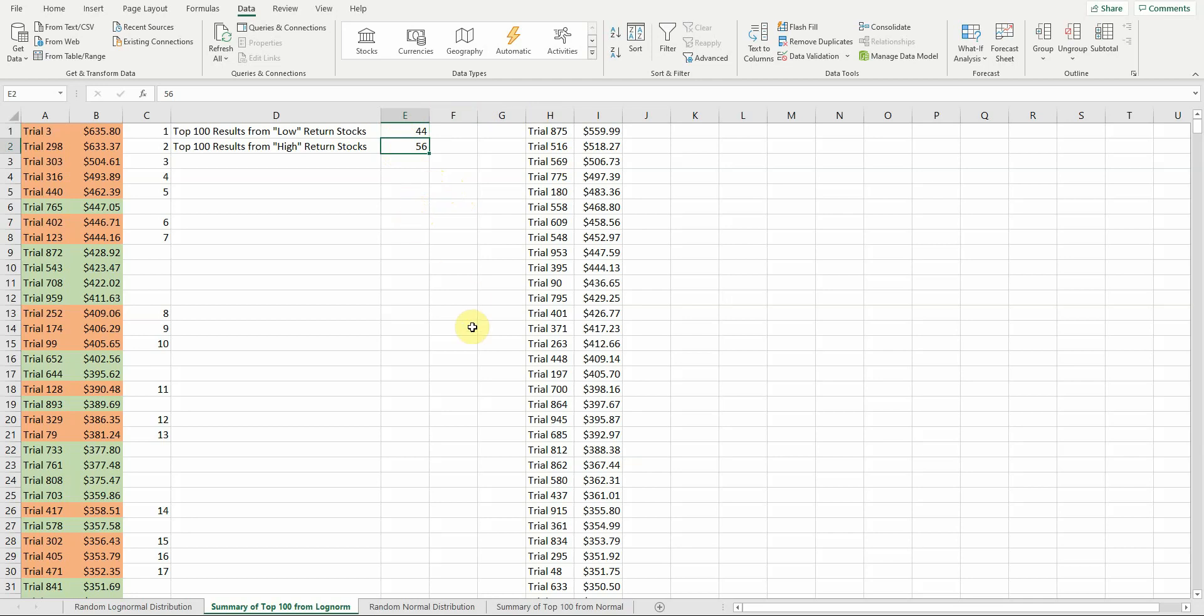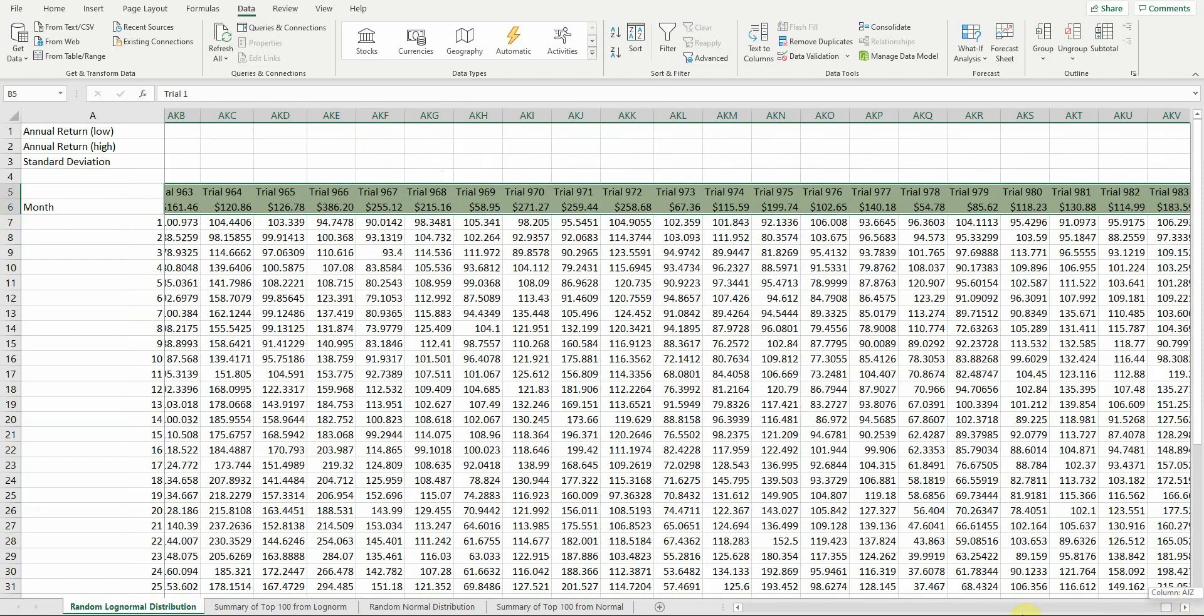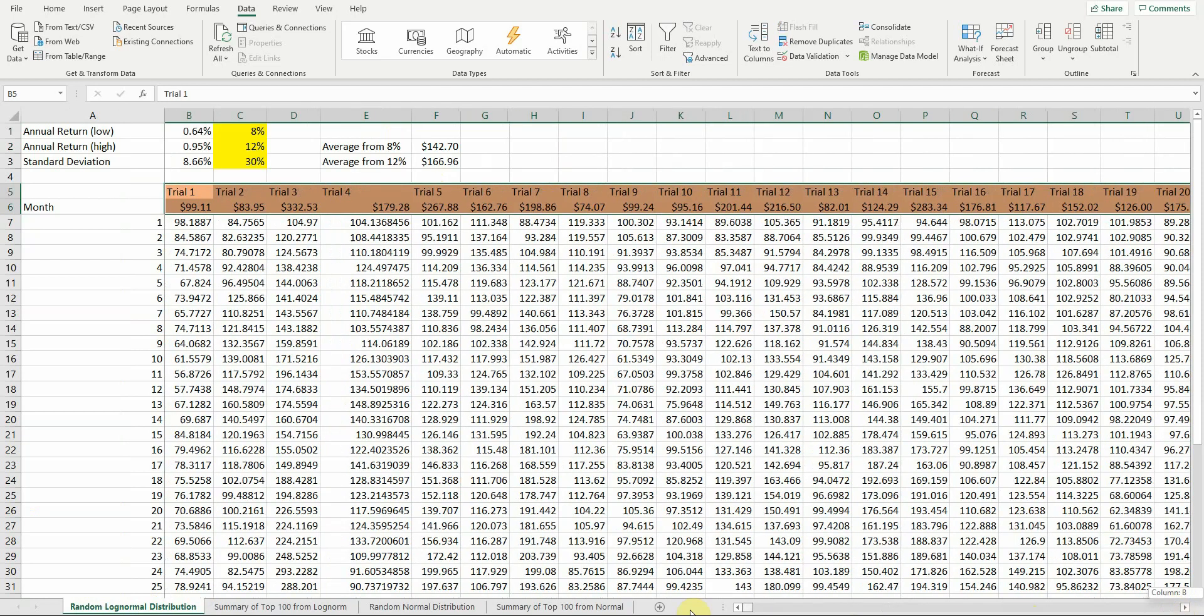Now one thing I do want to mention real quick is I did this with log-normal distributions, and that's probably a better fit for stocks than a normal distribution. The reason for that is a normal distribution, your upside and downside are both the same. With a log-normal, you allow for that opportunity for more than a 100% return. Stock returns tend to fit more of a log-normal pattern than a normal pattern.